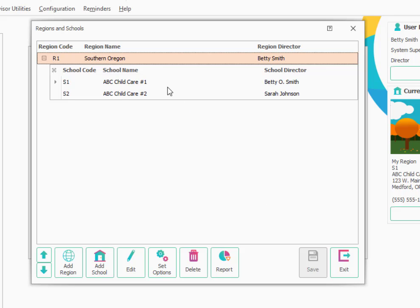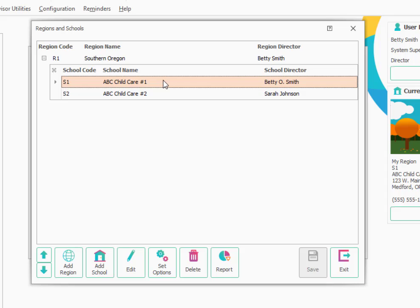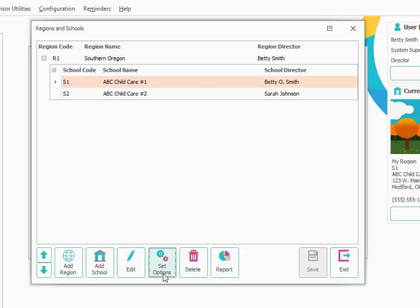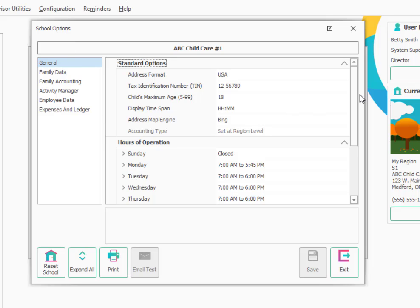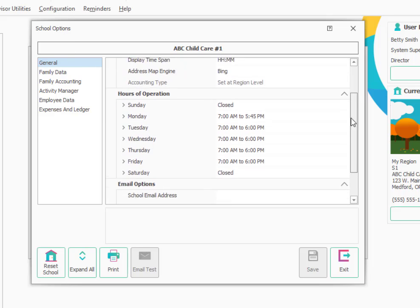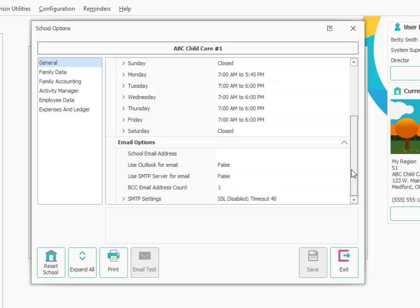Then you will want to establish some settings at the school level. These settings would be established one at a time for each location. I'm going to go into the school settings here for school number one. You can double click or you can go to the Set Options button at the bottom. It looks very similar to the screen we were on before except in the upper left, you'll notice that it says School Options rather than Region Options. The main thing to set up here would be to look at your email settings for that location.